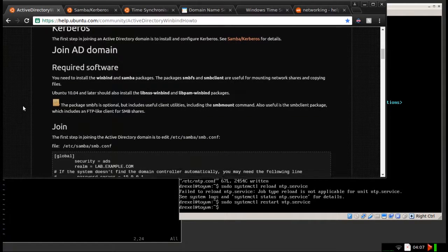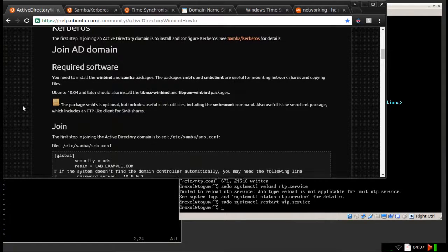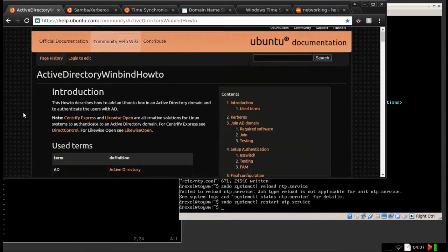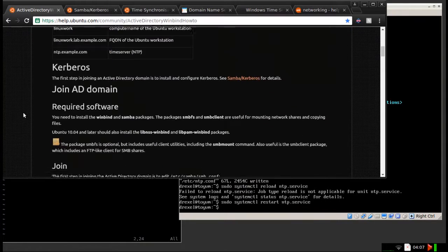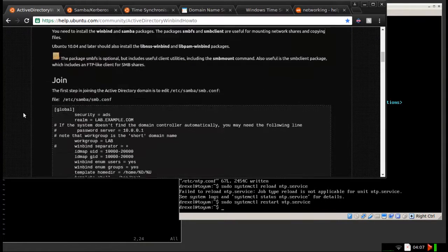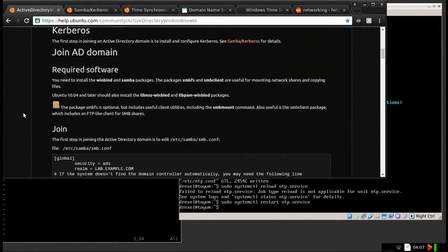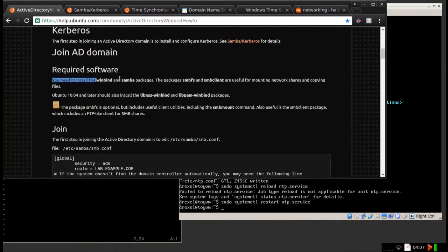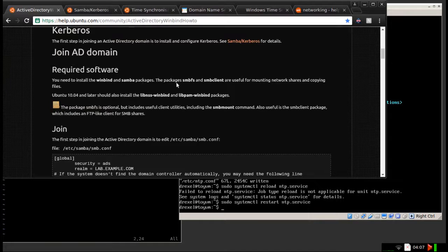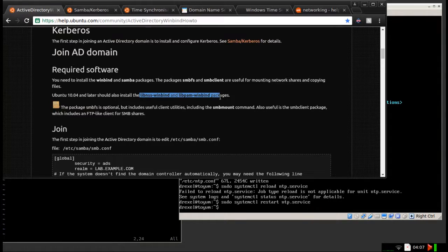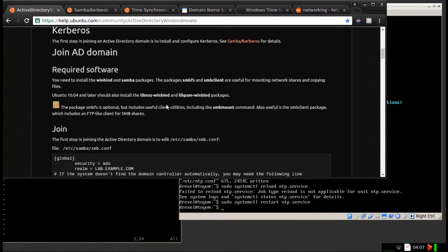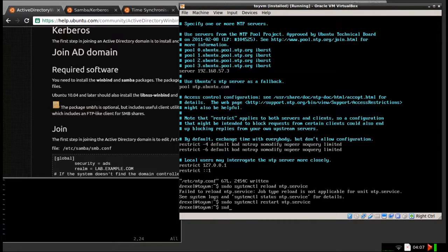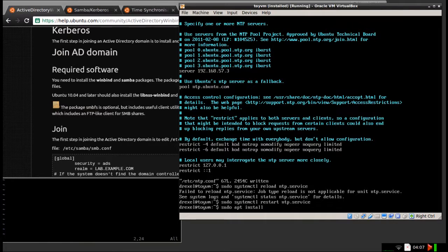This is, again, another guide on Ubuntu.com. And I'm just going to install several packages they list here. Windbind, Samba, these packages. And also, there's another one, which you'll see here. It's krb5-user. That'll be used for the authentication, like I was mentioning before.